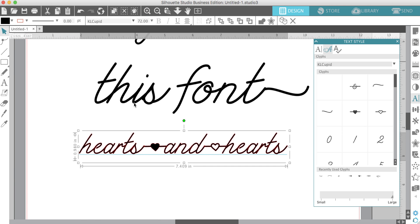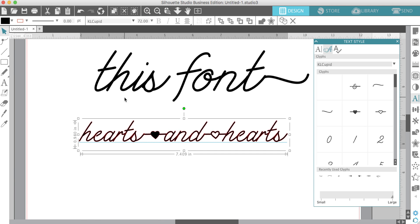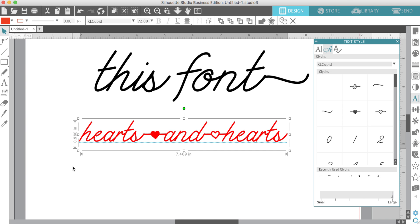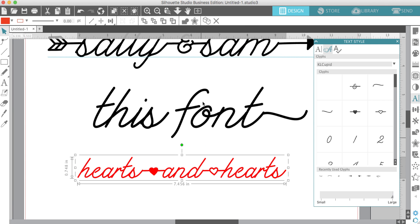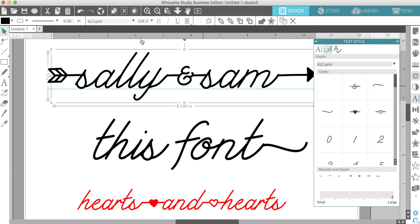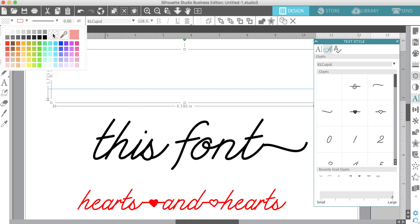You will need to weld this to get it to cut without overlapping. If you don't weld it, watch what happens. You've got this overlap.